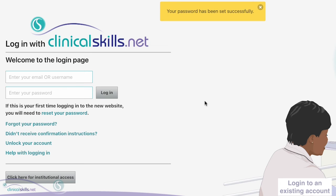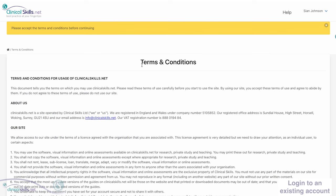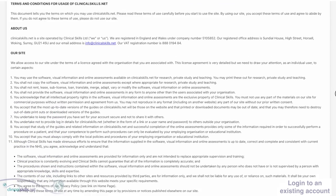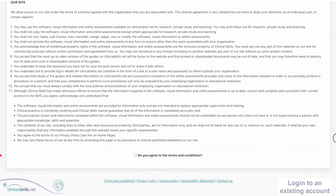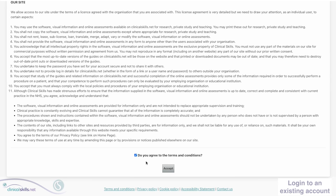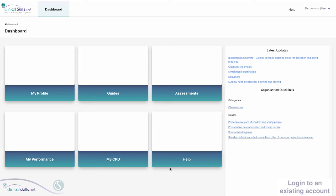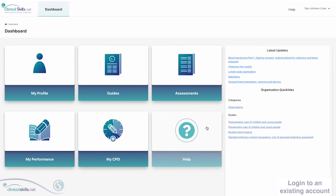Enter your email address in the top box and your new password in the bottom box, then click Login. If this is the first time you have used our new website, you will see the Terms and Conditions page. When you have read this page, click the box to confirm that you agree to the Terms and Conditions. An Accept button will appear — click this to go to your clinicalskills.net dashboard and start using your account.